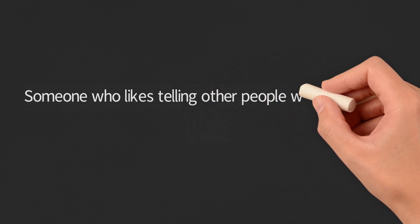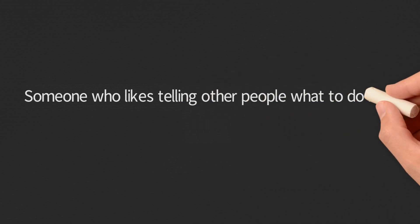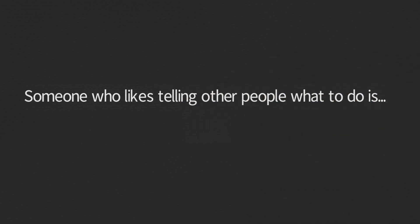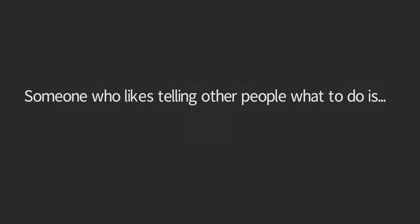How about someone who likes telling other people what to do? This person is bossy.